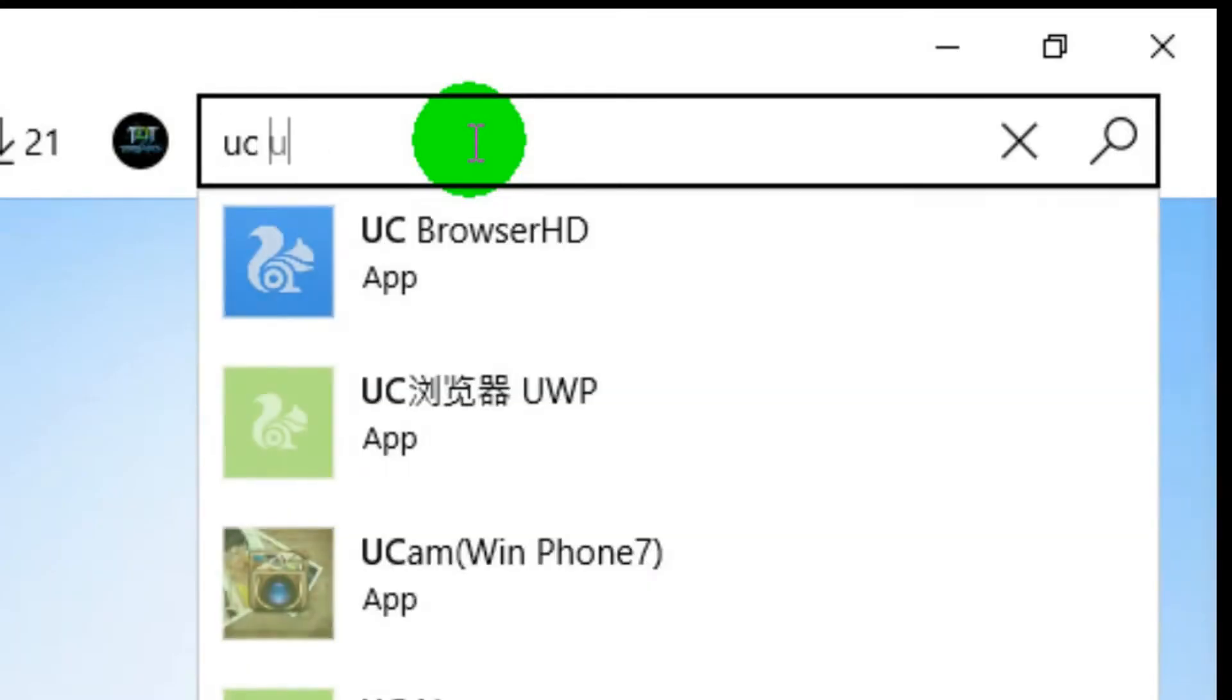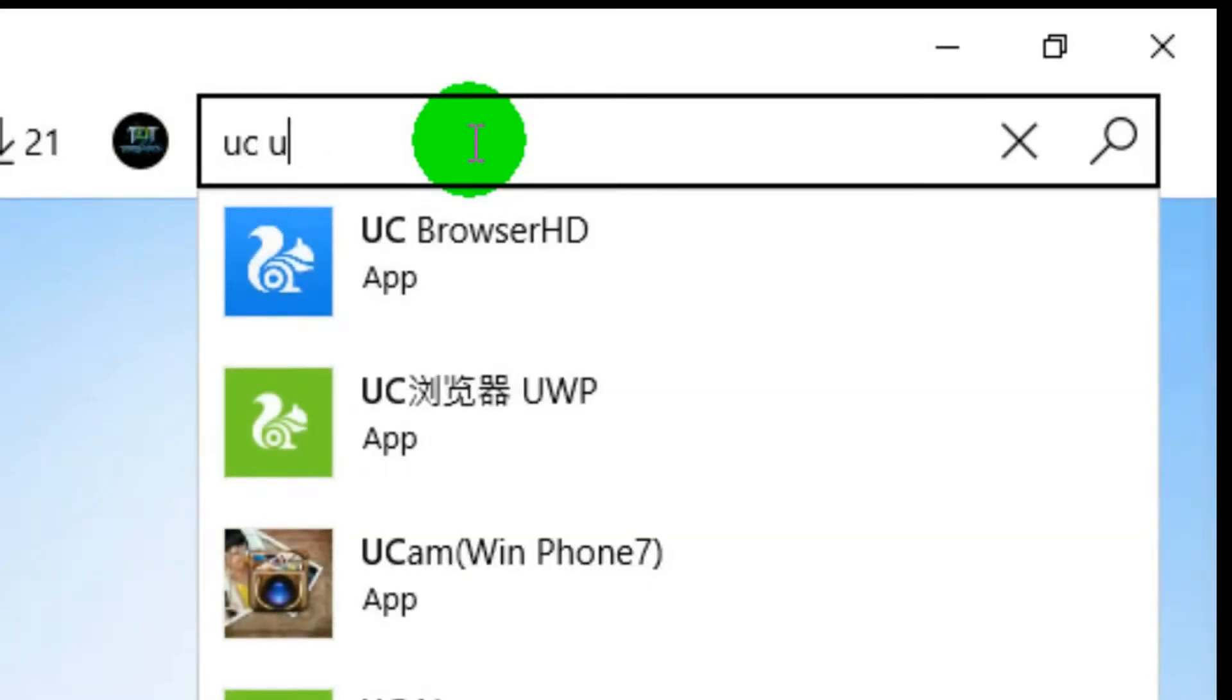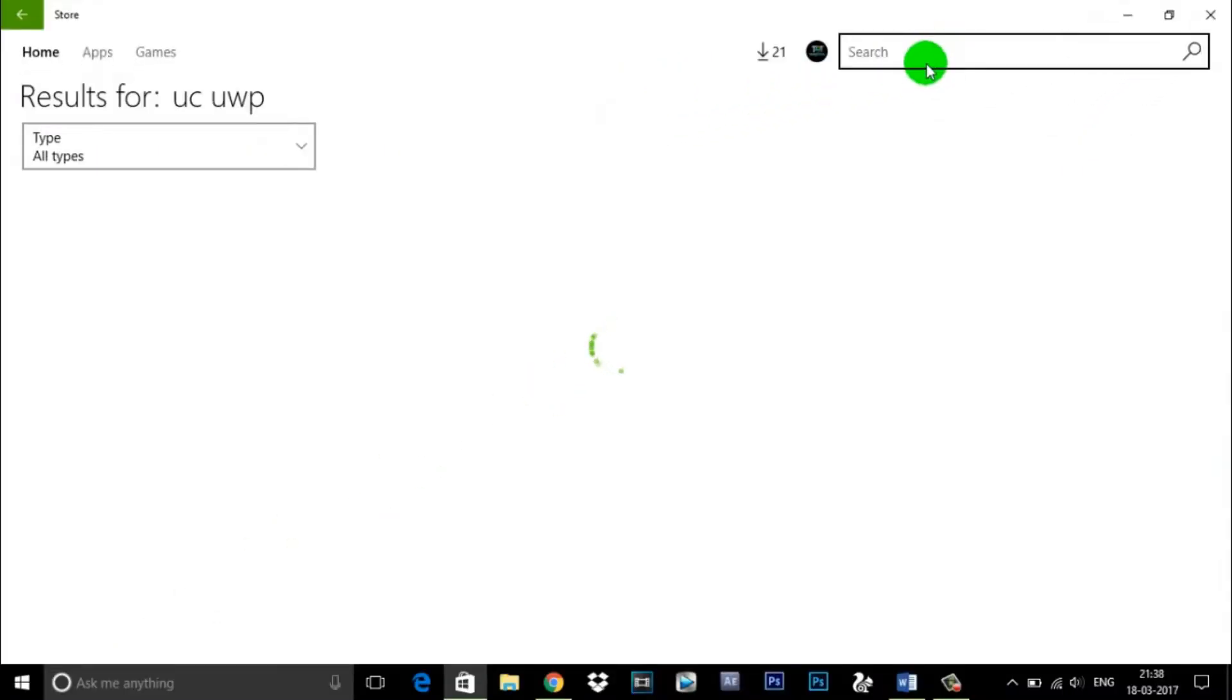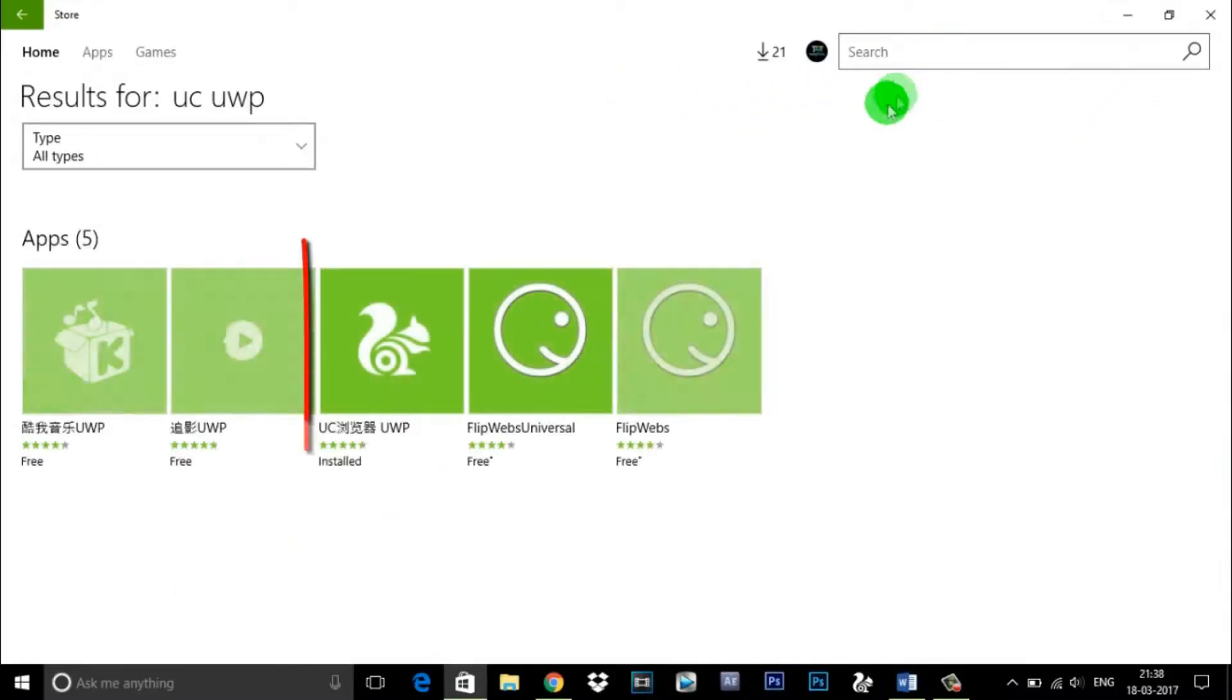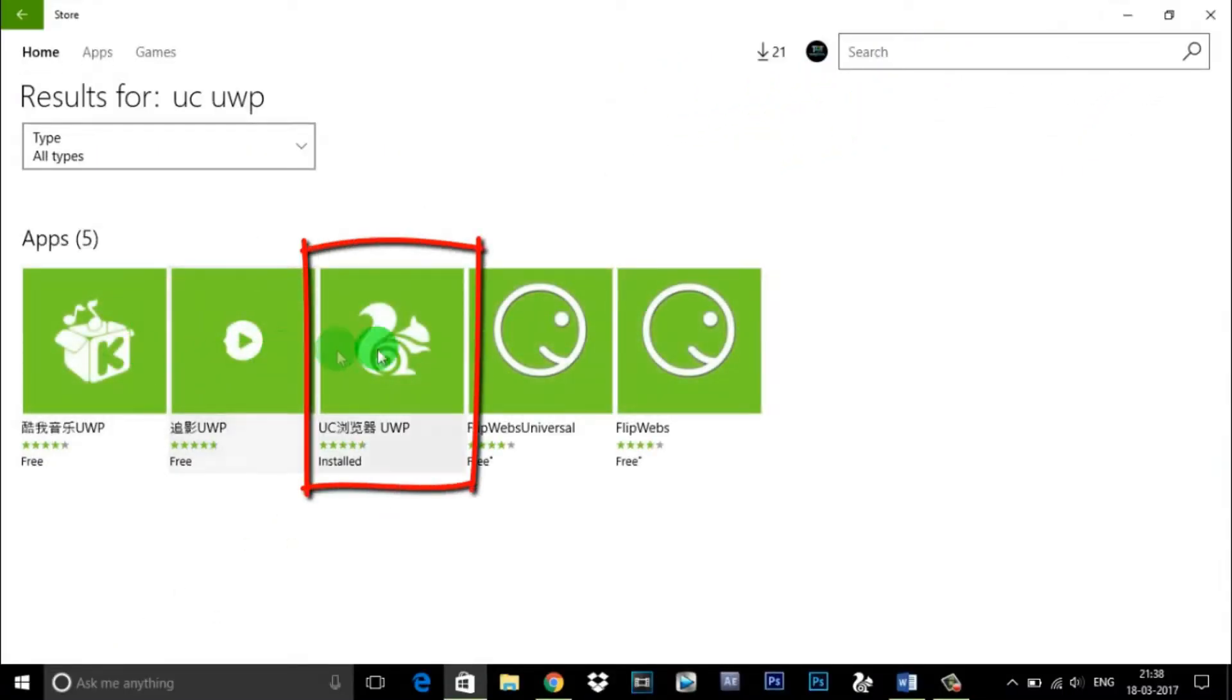The browser is named UWP on Windows Store. However, the app is only available for computers as there is no sibling for Windows phones.